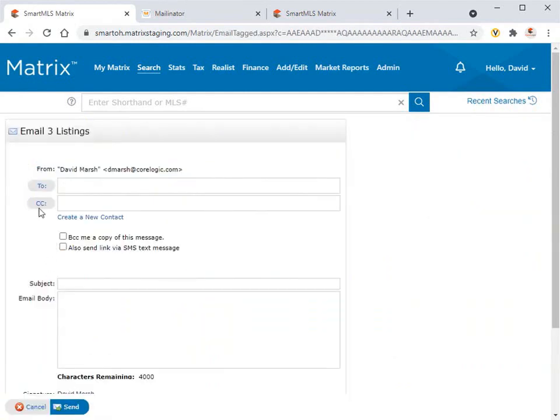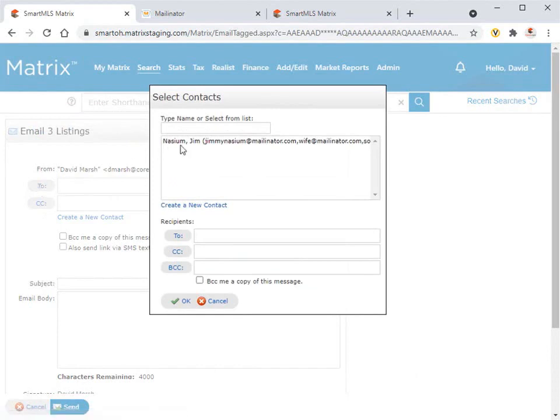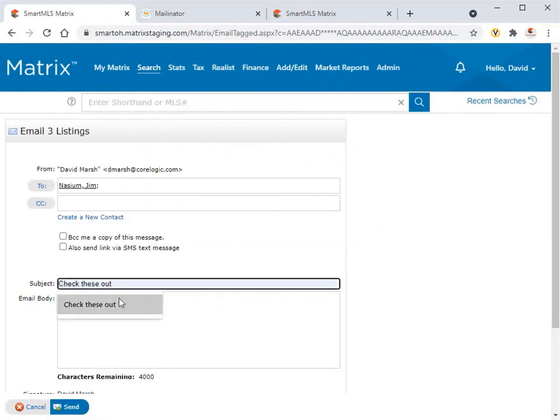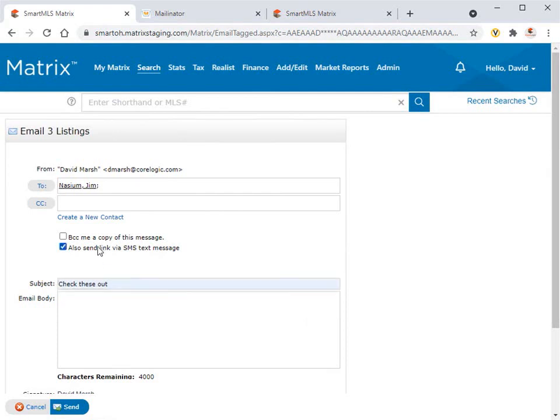And from here, you'll simply add the recipients plus any other content that you'd like to include. And because our intention is to include a text notification to this contact, we're also going to select the SMS option, then click send.